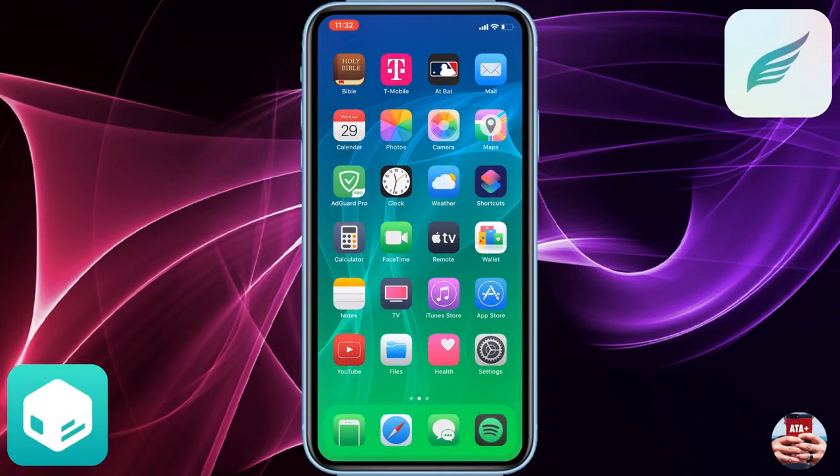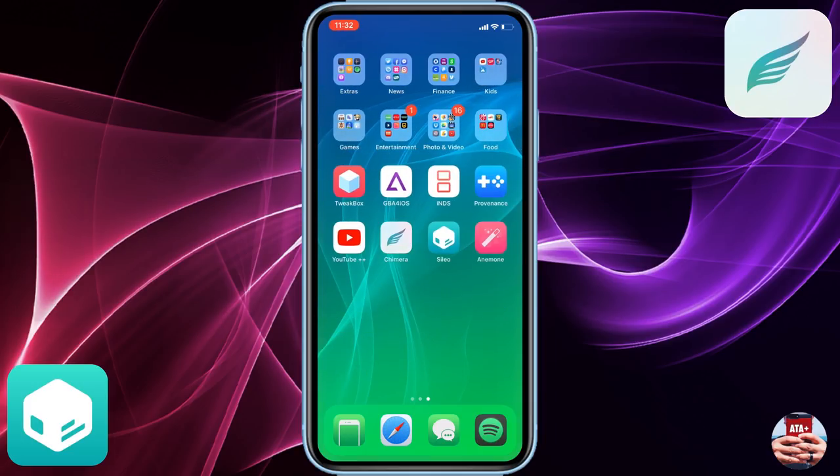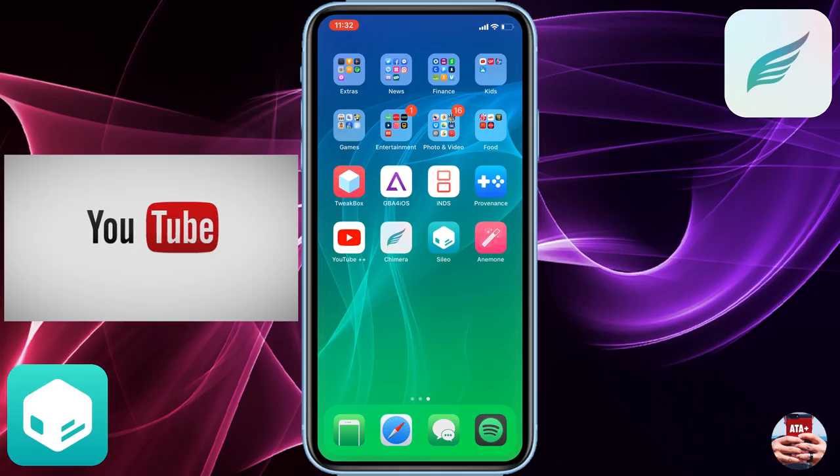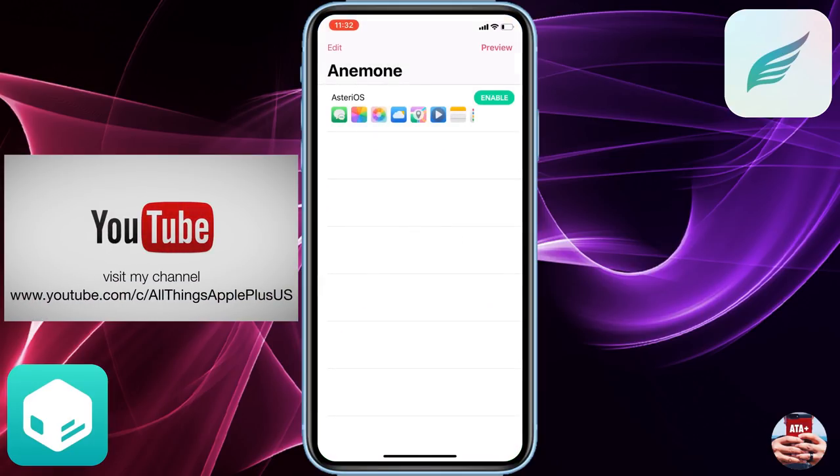Hey there guys, welcome back to another video of All Things Apple Plus. Man, what a time for the jailbreak community. We have our first official jailbreak out of the bunch, and this is Cilio. This is actually the Chimera jailbreak installing Cydia or Cilio onto your device. I'm going to have to get used to that.